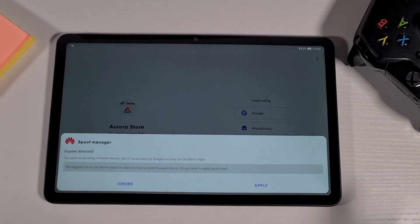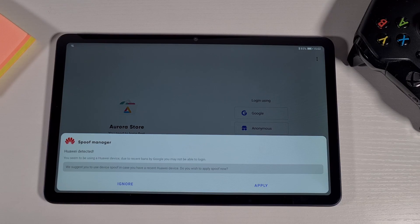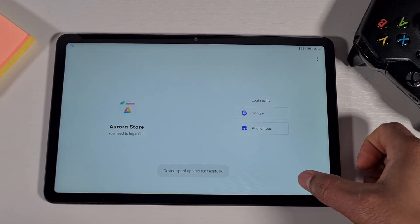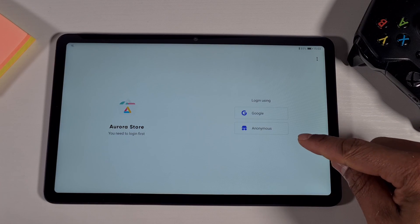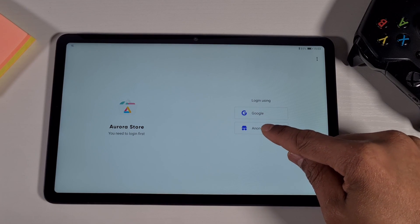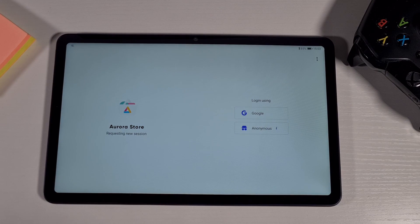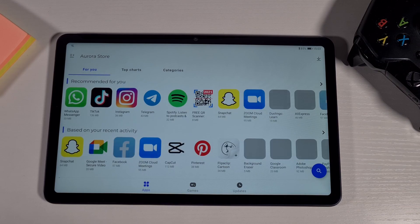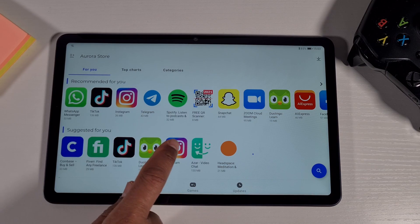Tap on Finish. It will detect that this is a Huawei device and Google Services are not working, so you won't be able to log in with your Google account. Just tap Apply and since it doesn't support GMS, log in anonymously.